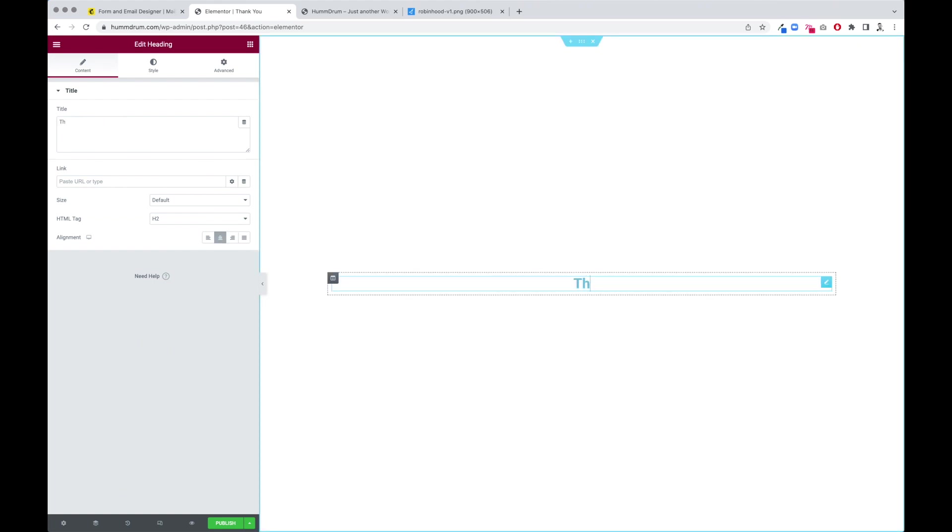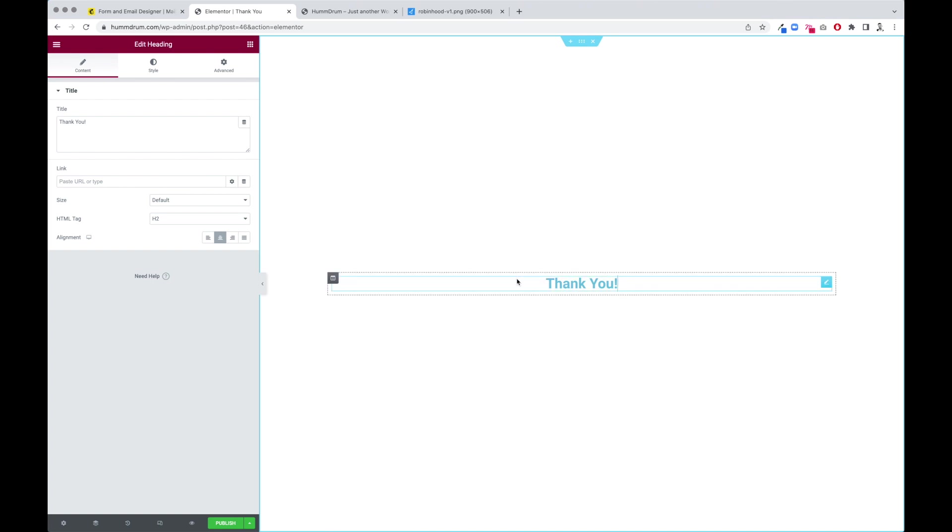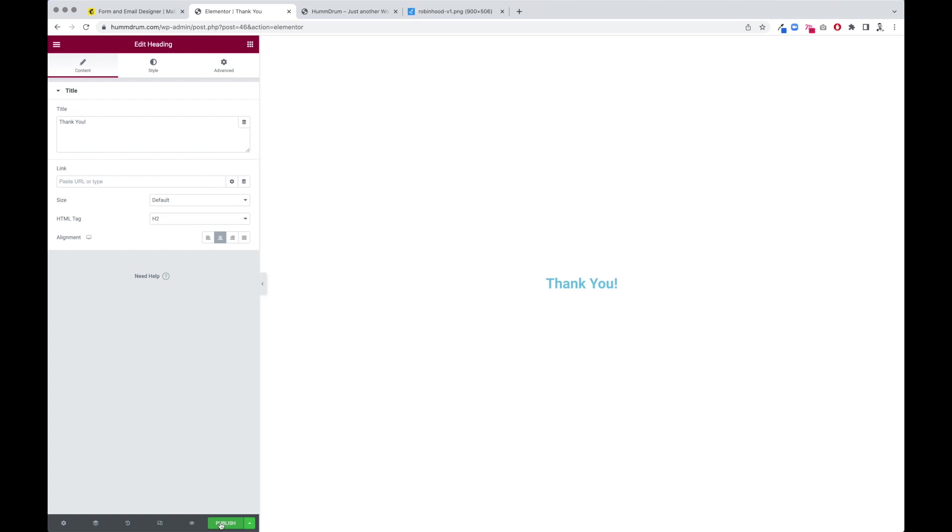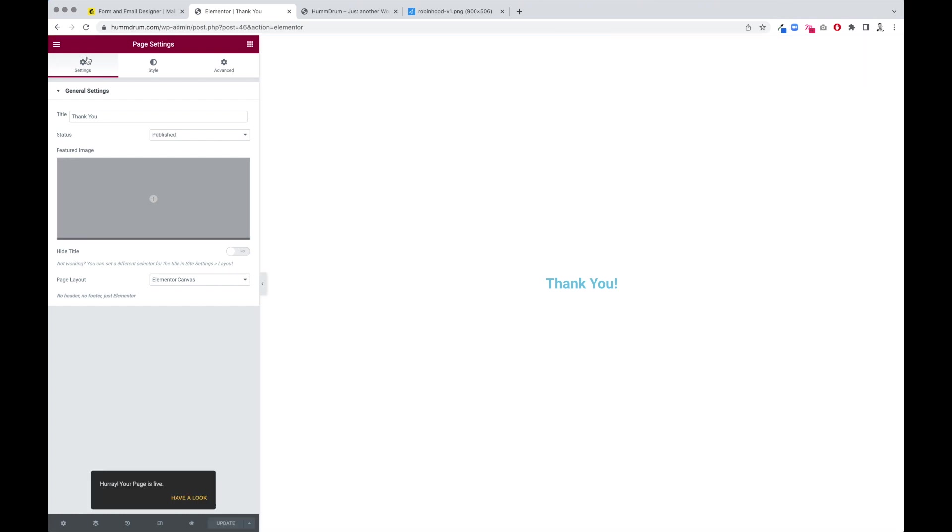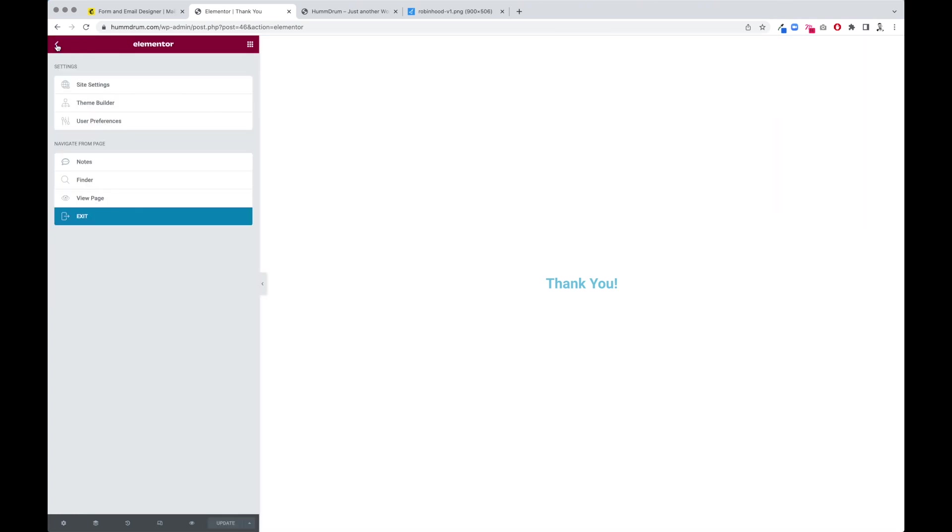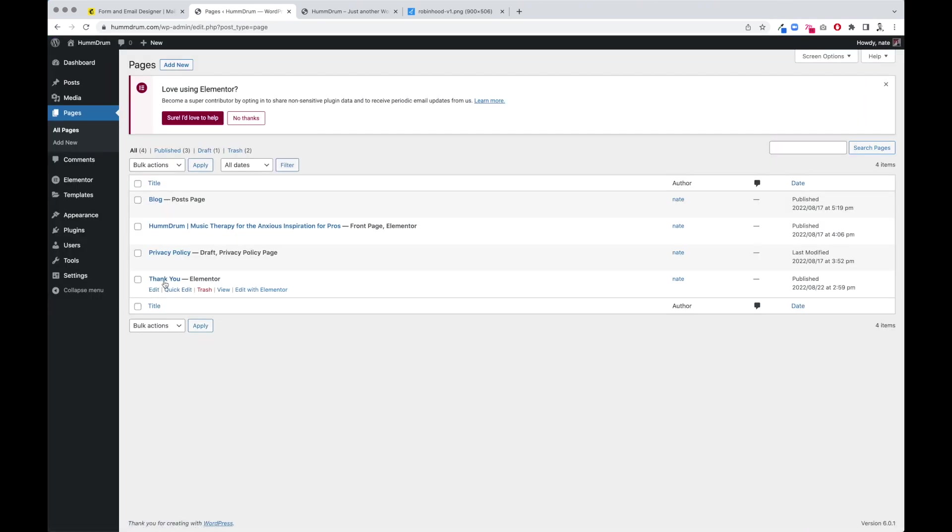We're just going to say thank you. Now there's a lot more you could do with this page, but at least we have our thank you page here. Going to go ahead and double check the name is thank you. Yep, all right. We're going to publish that. Okay, we're going to go back. You can see here's our thank you page.